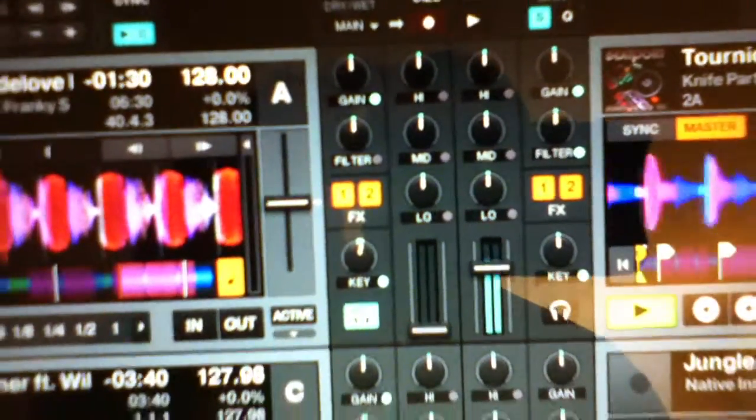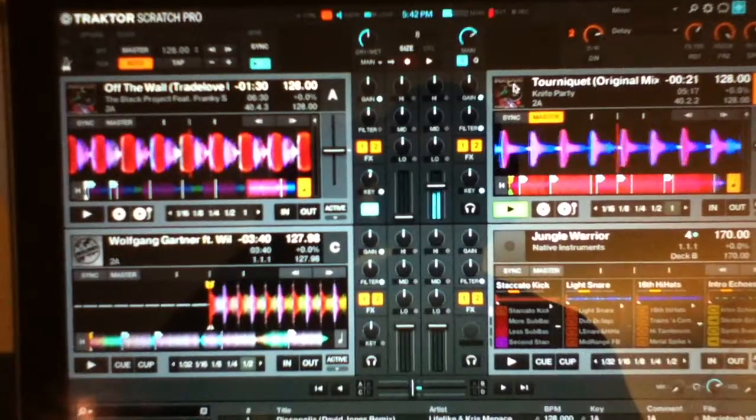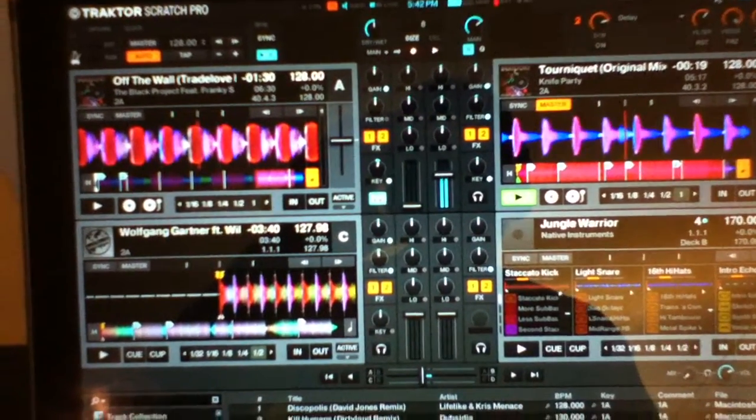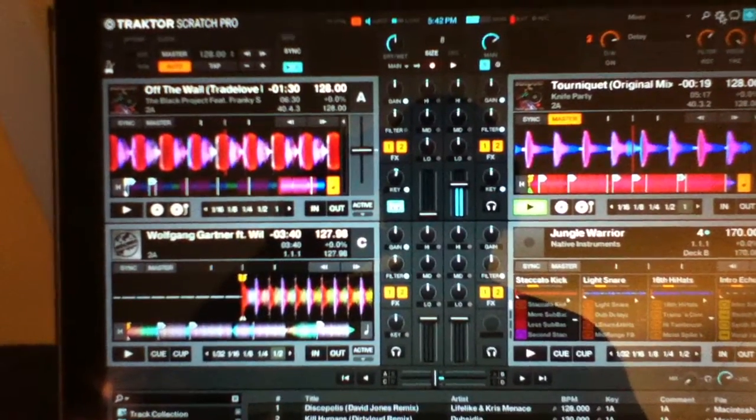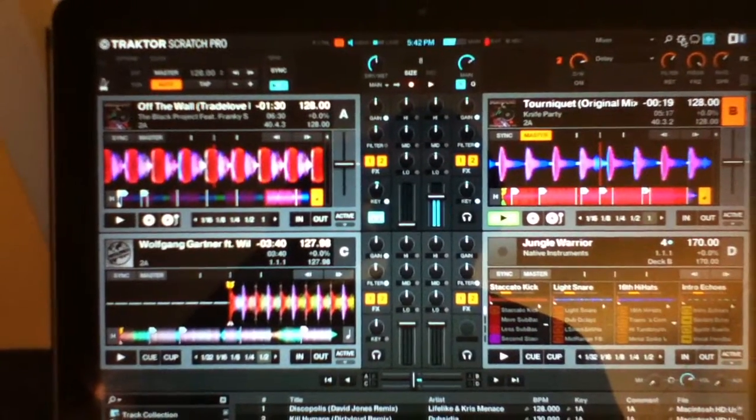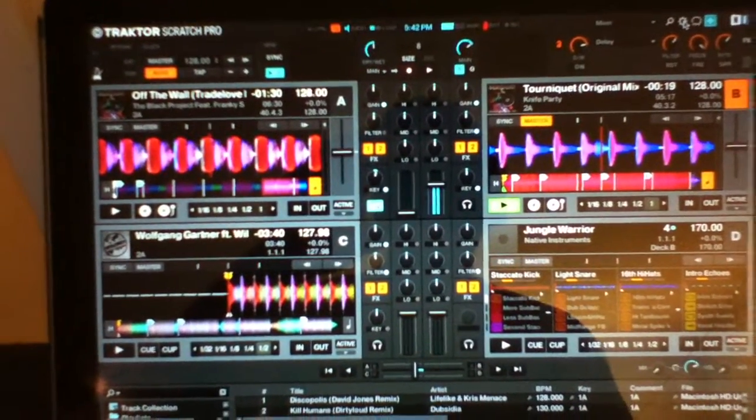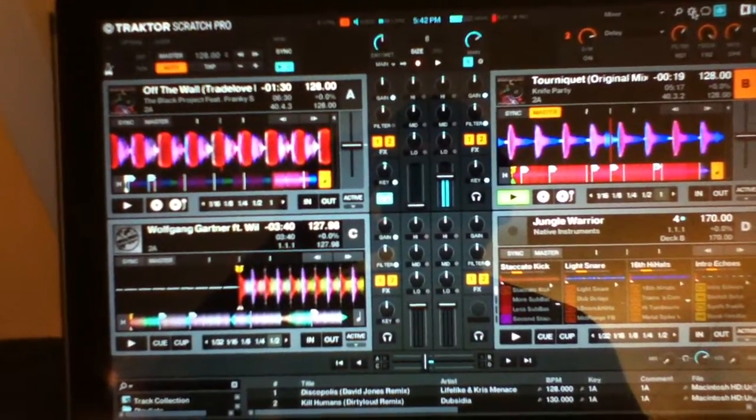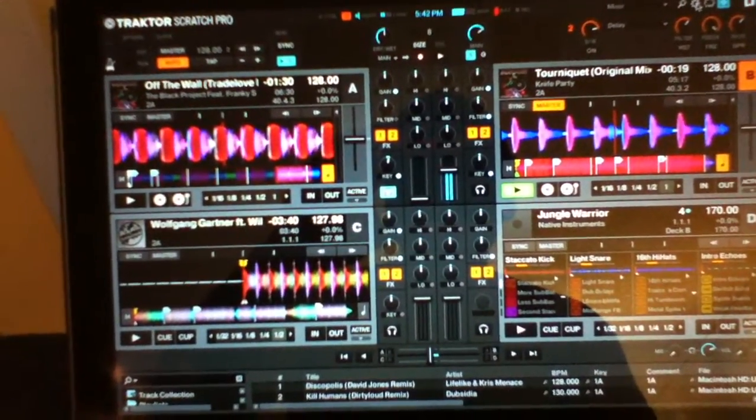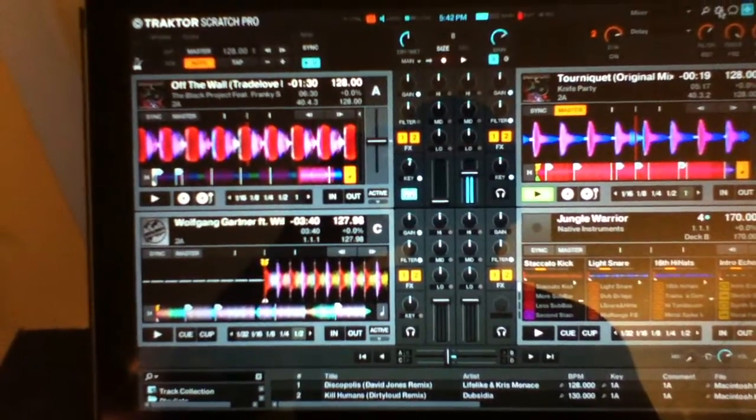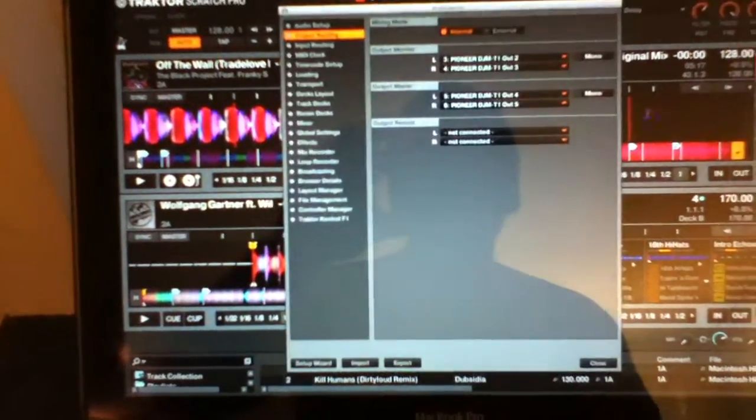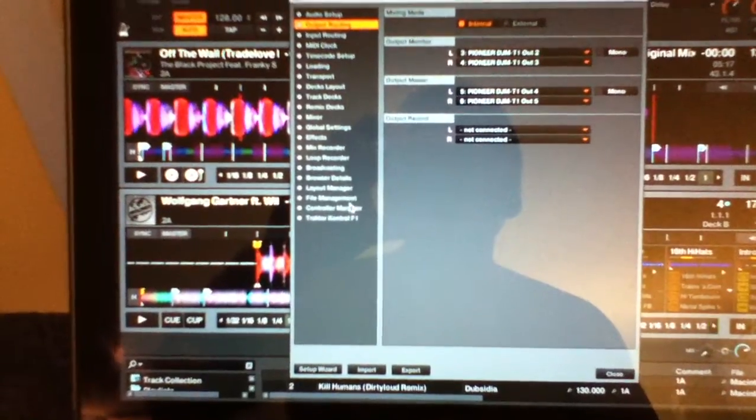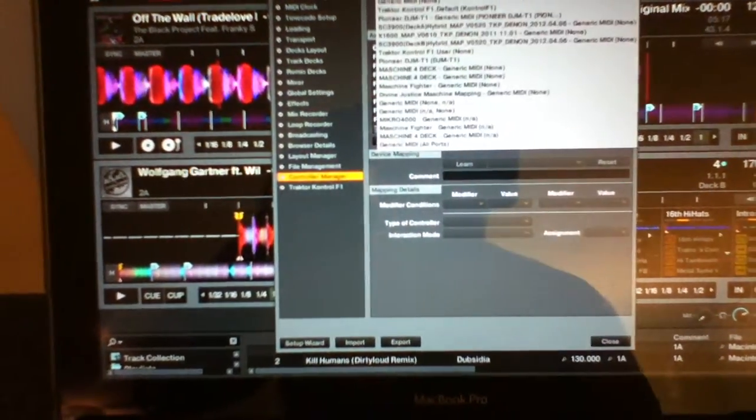Basically you just go into the controller editor, you find either one of the two Pioneer T1 mappings, and then you just go to add in, go to where it says mixer, and then it'll give you an option for EQs and volume fader. That's how you MIDI map. So I'd go to my controller manager, switch to Pioneer TJMT1.